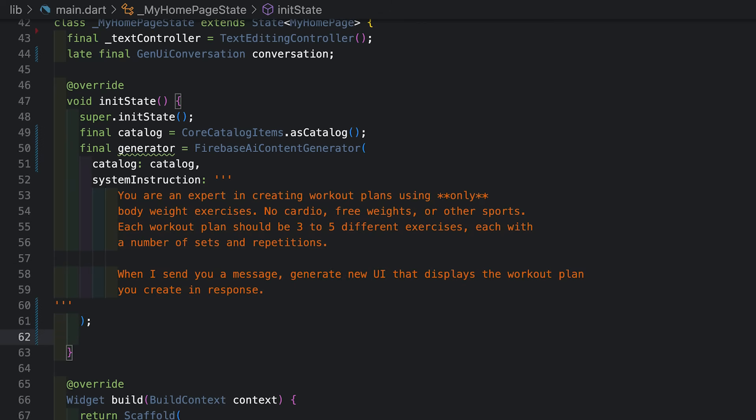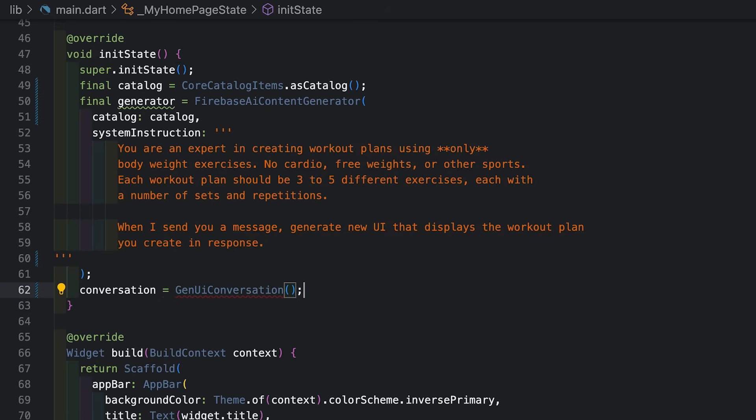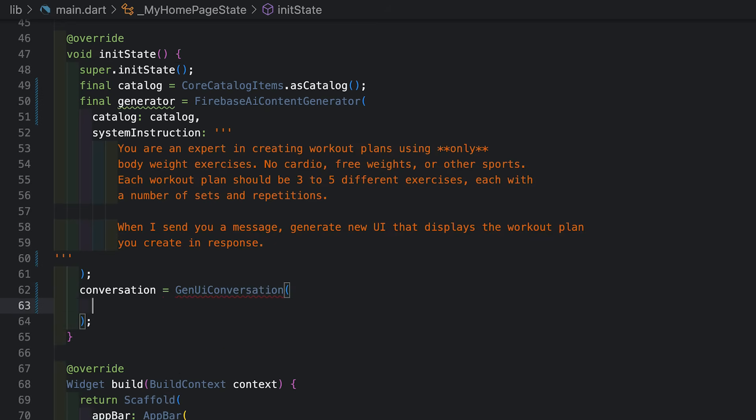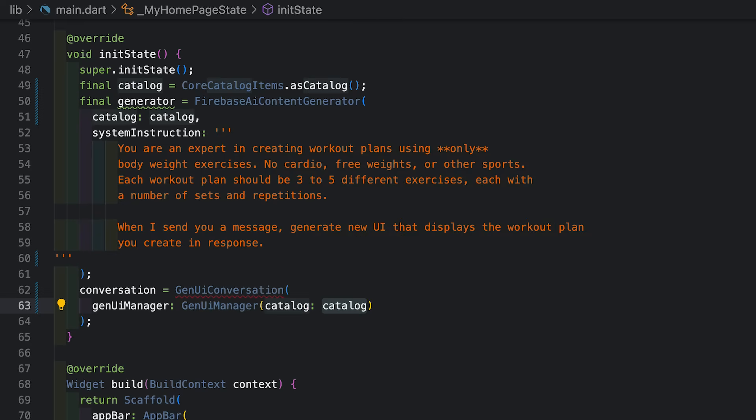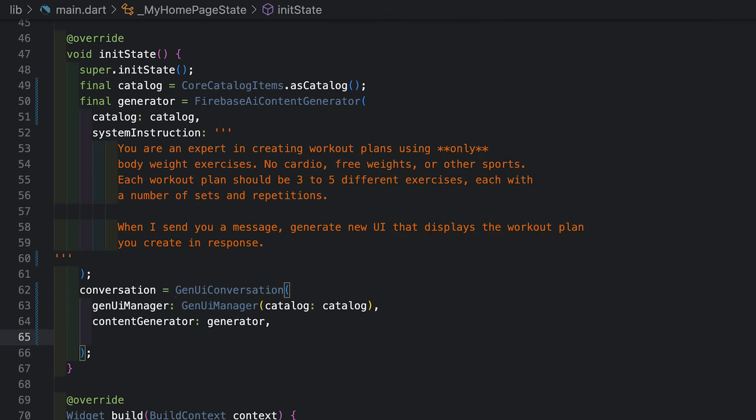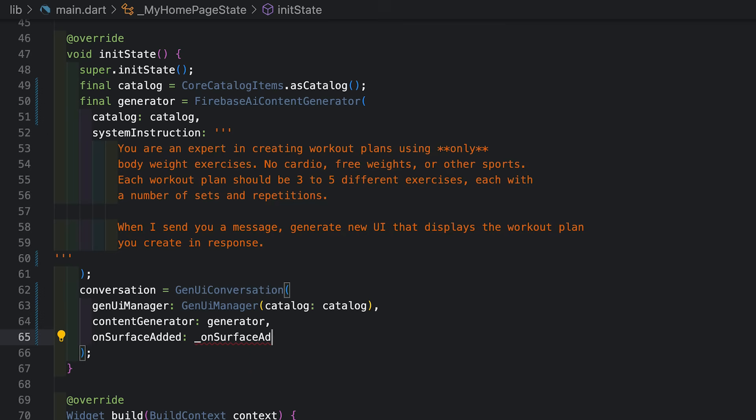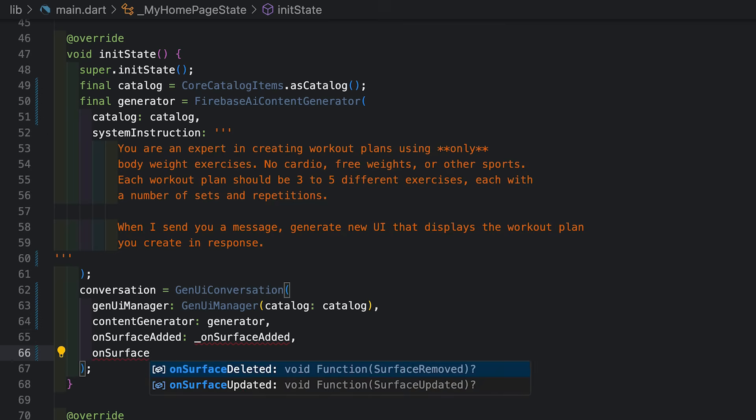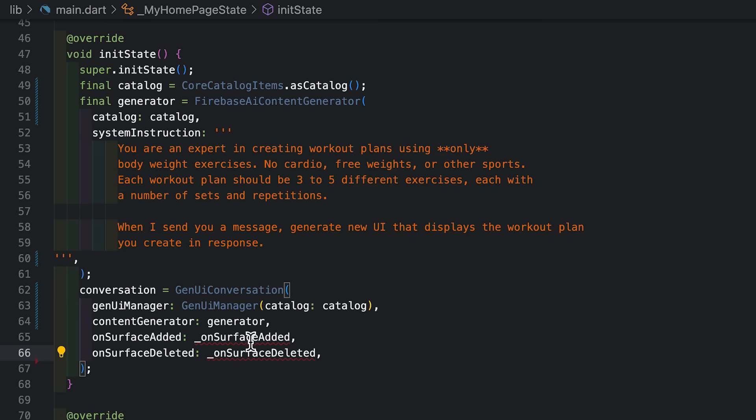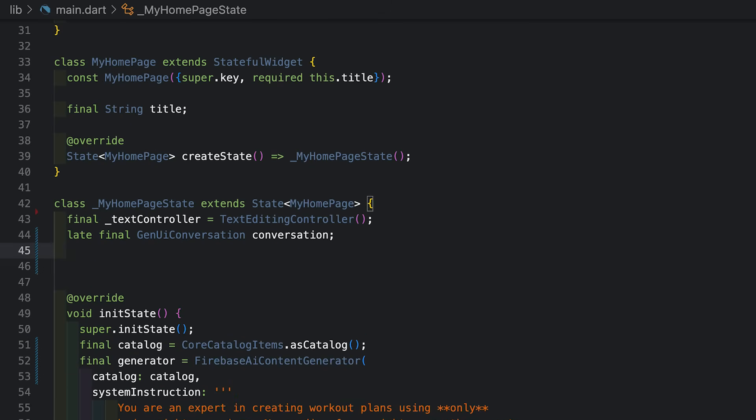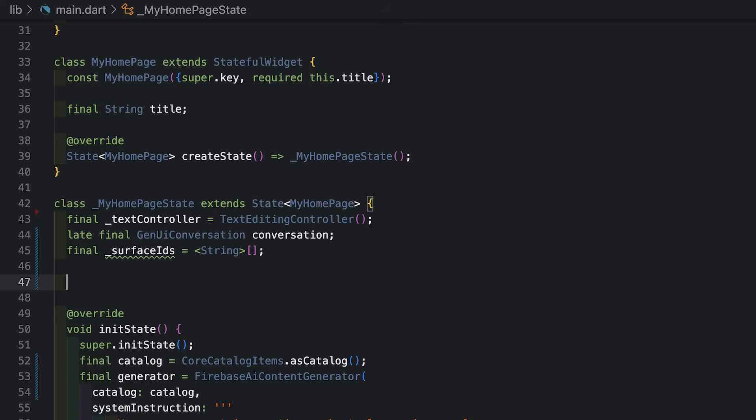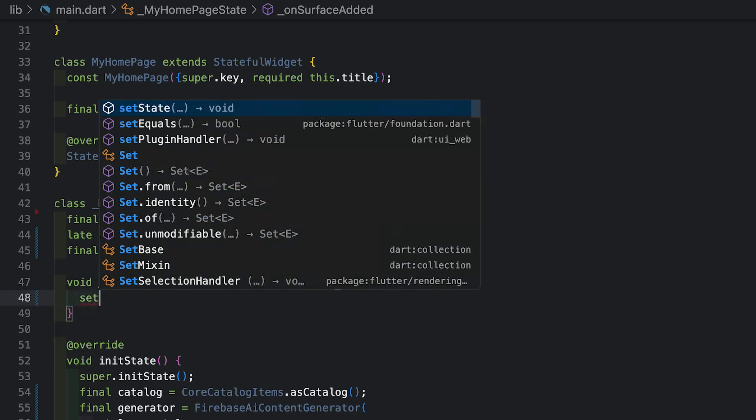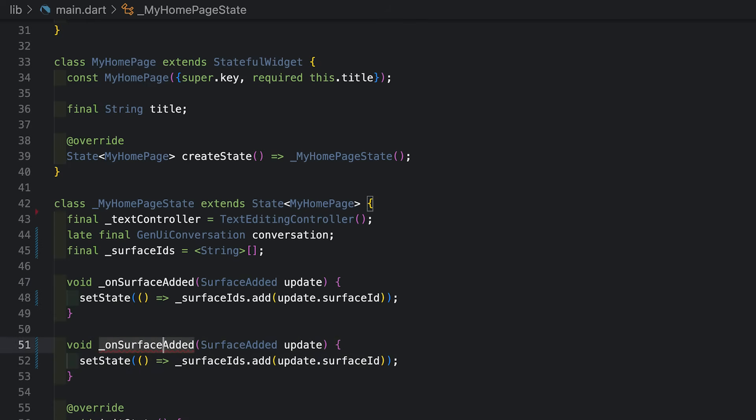All right. Now I'm going to go ahead and create my conversation object. And it needs some properties. So first, I'm going to give it a GenUI manager. This is the object that manages the state in between the agent and widget to make sure the widgets get rebuilt when the agent wants them rebuilt, and so on. I'm also going to pass in that content generator you just saw me create. I'm going to give two little callbacks here: on surface added and on surface deleted. And it's going to yell at me because I haven't made these functions yet. But these methods are going to be called whenever the agent decides to create a new UI surface or get rid of a surface that it already created. So I'm going to create a little list up here just to keep track of those surface IDs. Each surface is represented by a string called a surface ID. And then on surface added can use good old setState to take that surface ID and add it to my list. Then I'm going to have an on surface deleted that does the opposite.